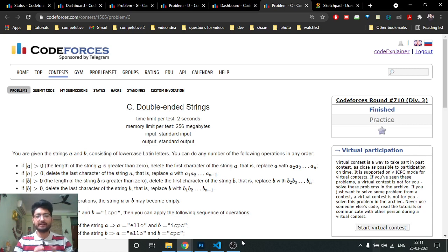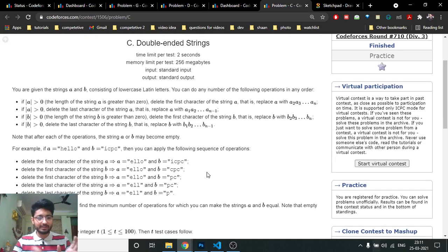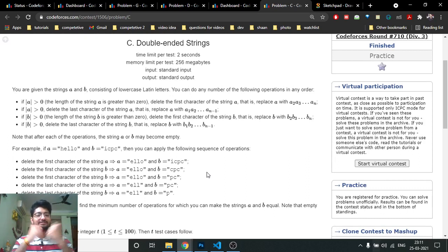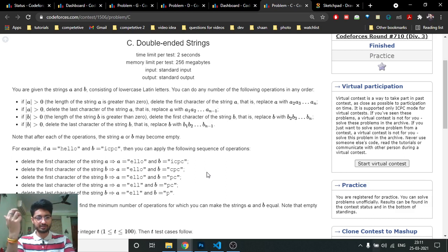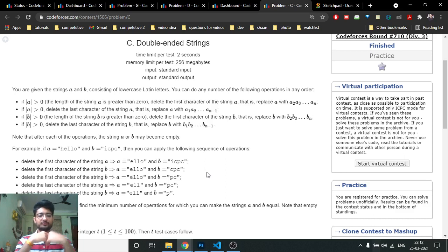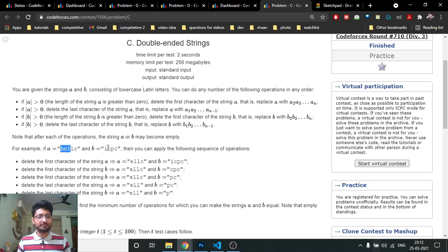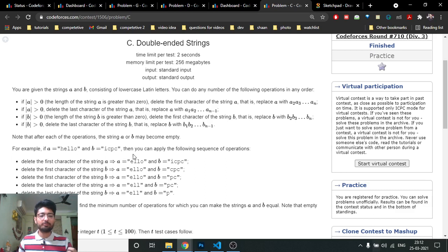The problem states that you are given some string A and some string B. In each step, you can delete characters from the start or the end of either of the strings. You keep doing that operation such that both strings become equal. For example, you can delete the starting character from A, or delete the first character from B.